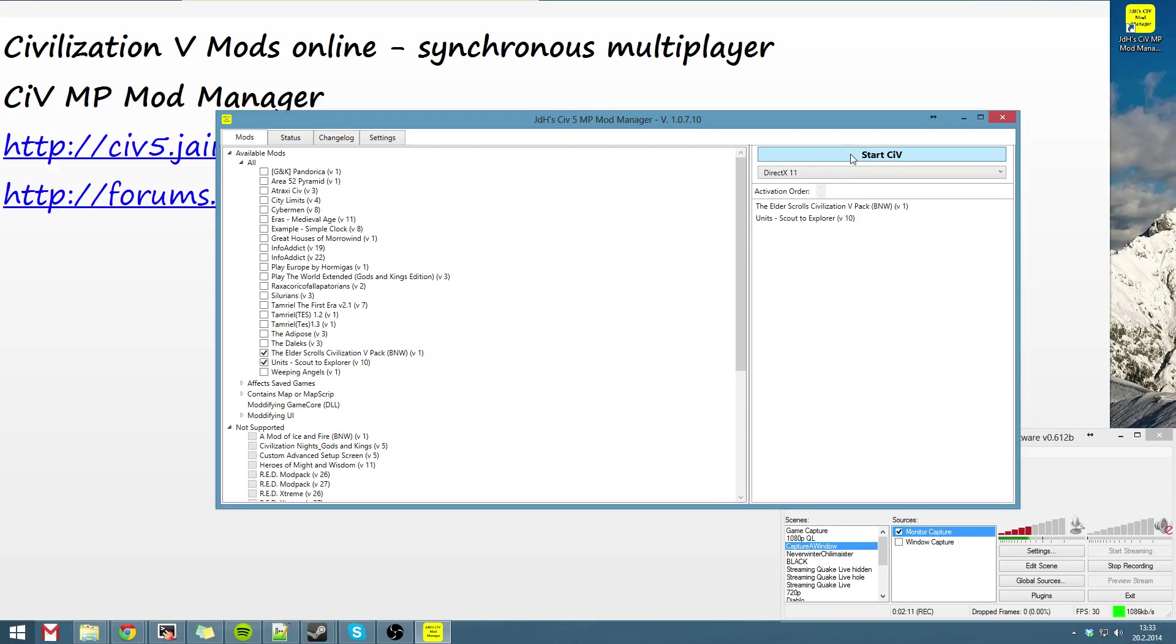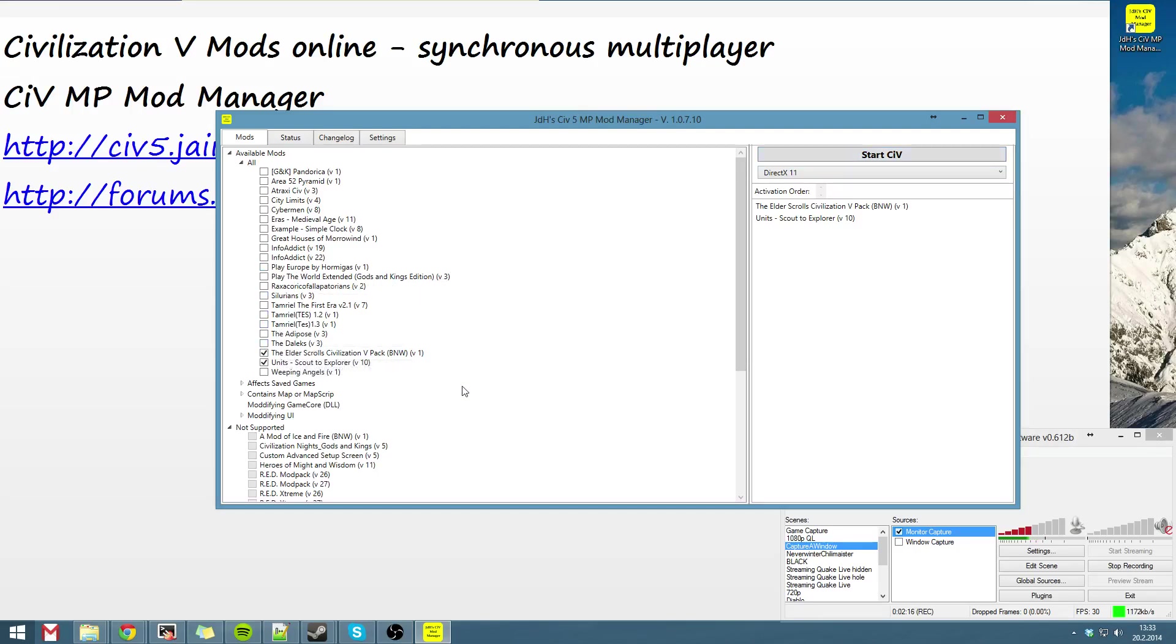And yeah, I've already played Elder Scrolls Civilization 5 pack with a friend and it was working. Anyway, good luck with this.